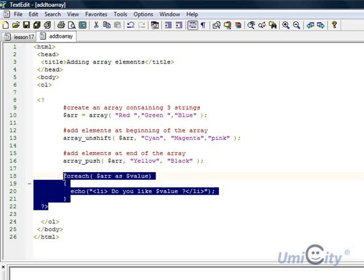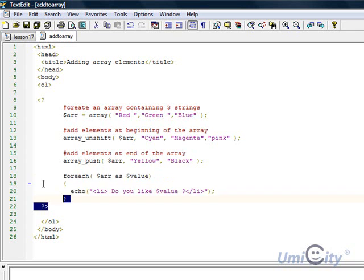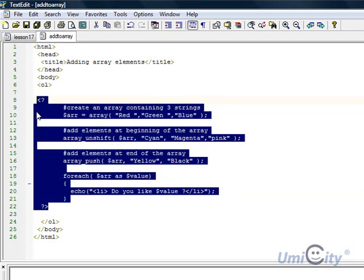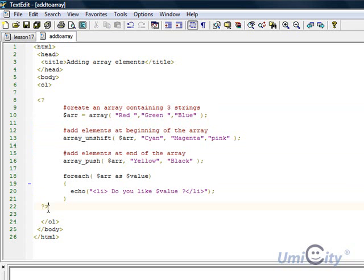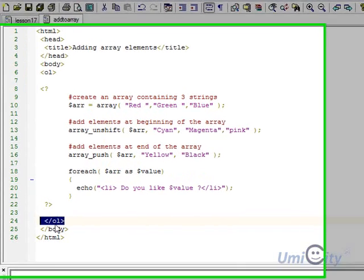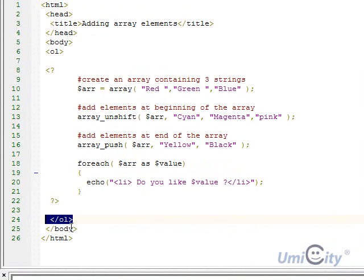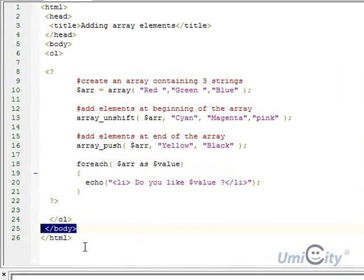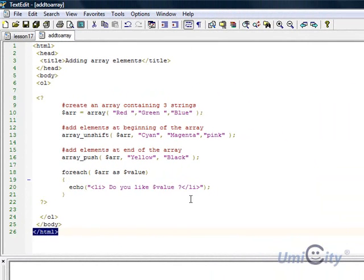Once we finish with that, we close off the PHP with the tag here and we close off the bullet tag with the OL tag. We close it off and we close off the body and then we close off the HTML.